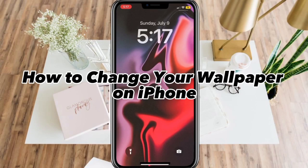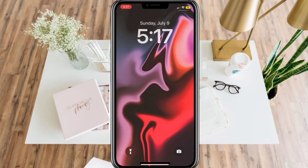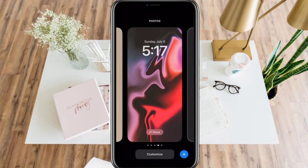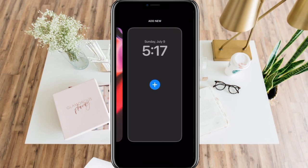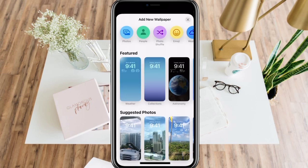How to change your wallpaper on iPhone. Here, for example, you can see the lock screen. Simply long press anywhere and you will see this. Swipe to the right and you can see 'Add New Wallpaper'. Click the Add button and you will see this page.